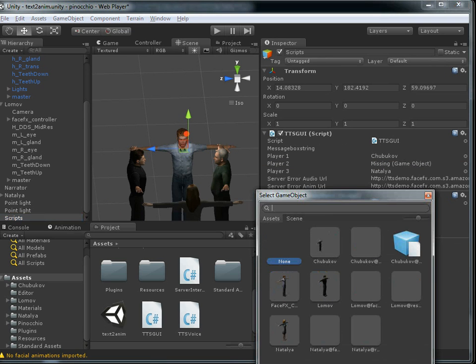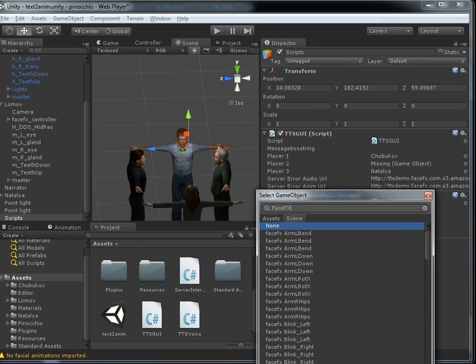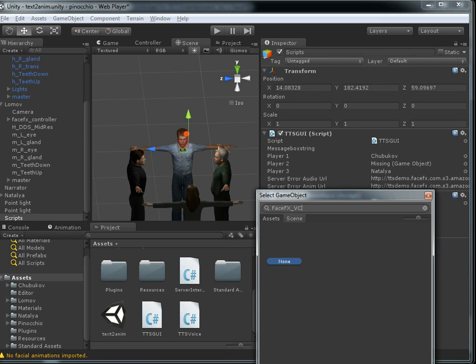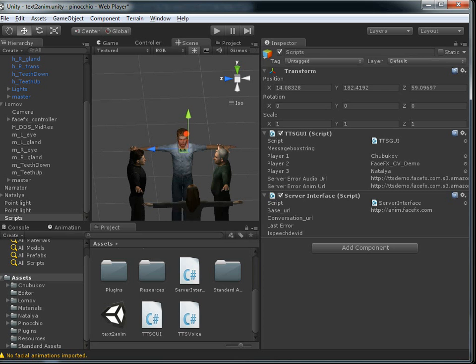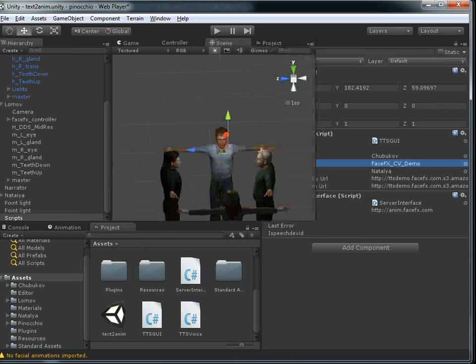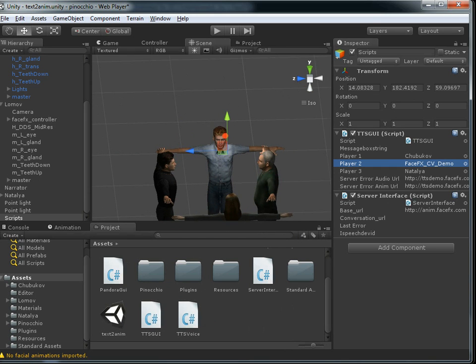And so we just need to select... There we go. Now when we hit play, we should hook up to our text-to-speech server, and our guy should talk if we've done everything correctly.